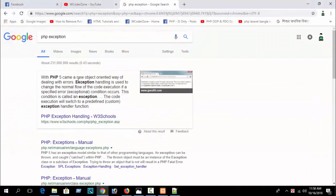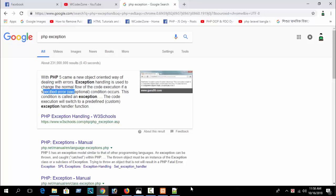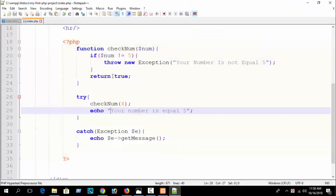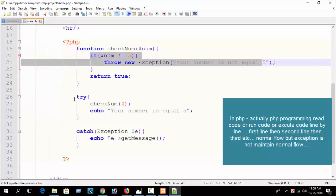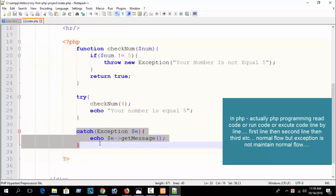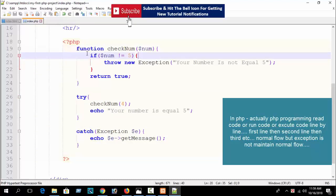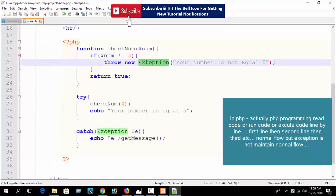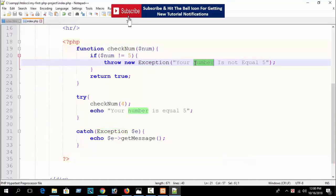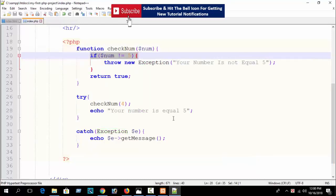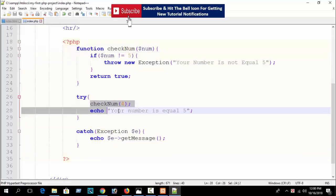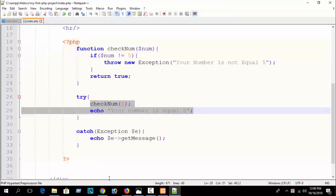Exception handling is used to change the normal flow of code execution. The normal flow would execute line by line in order, but when you use a try-catch block with an exception, this code runs first, then jumps to catch, and does not execute the remaining try block message. I hope you understand.